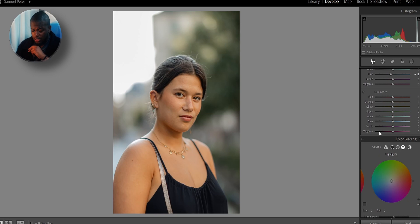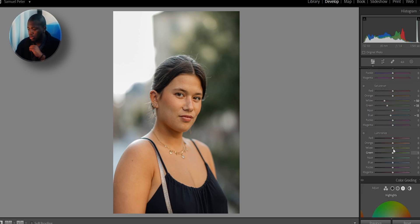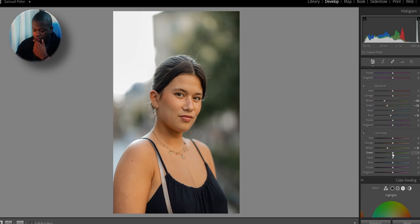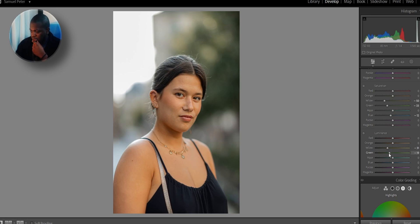Now for the luminance, I'm going to bring down the yellow luminance. I'm just going to bring down the green. That should work around here. Perfect.